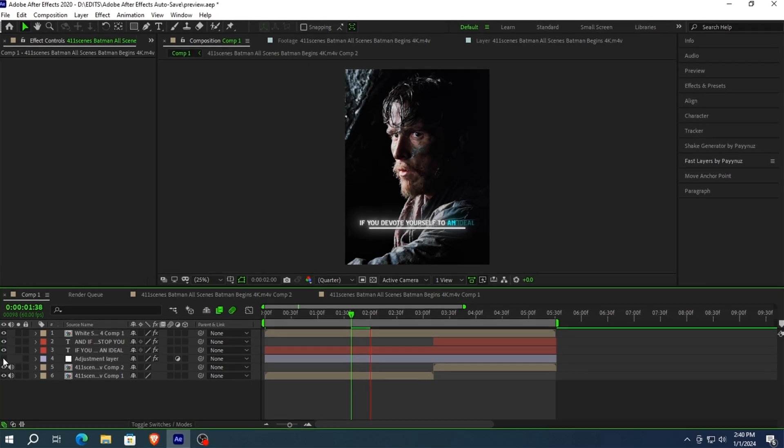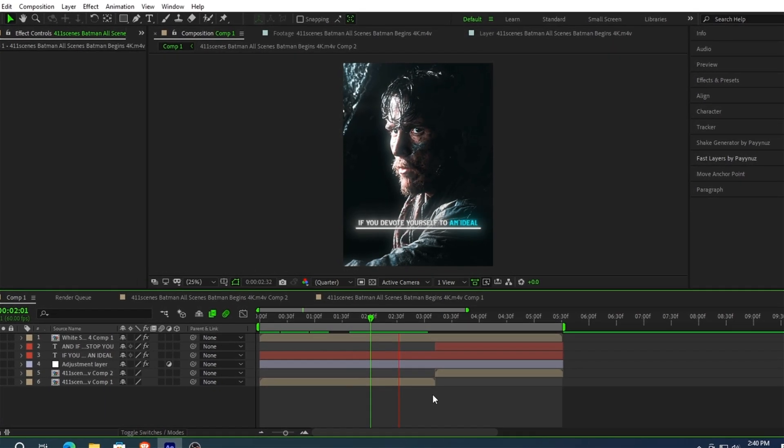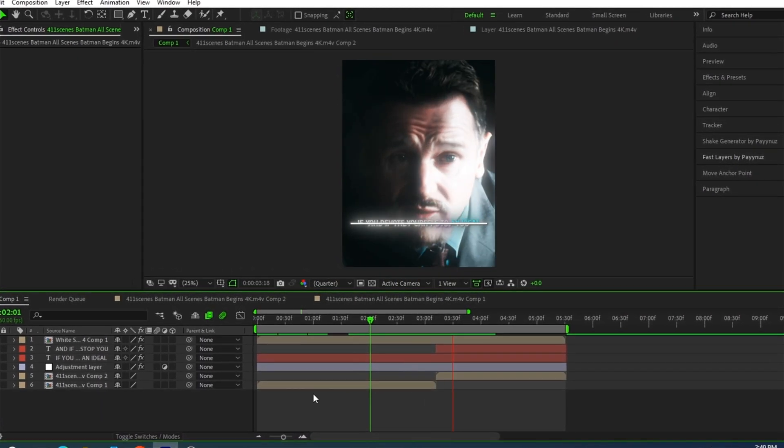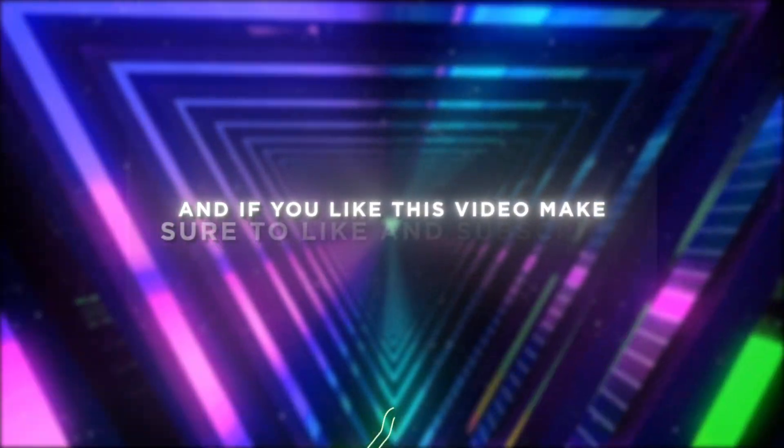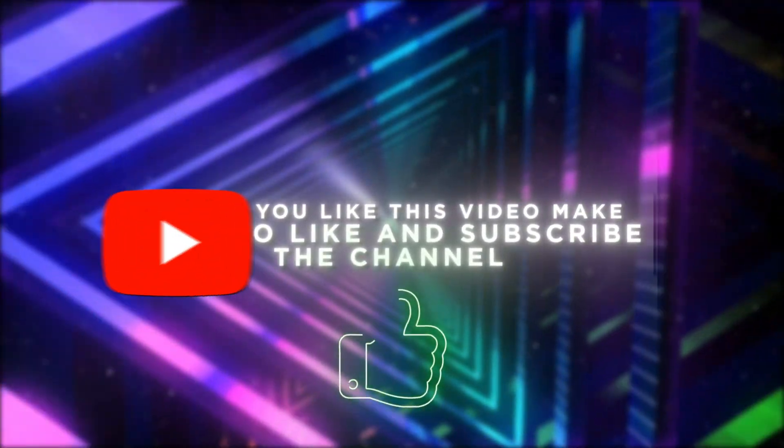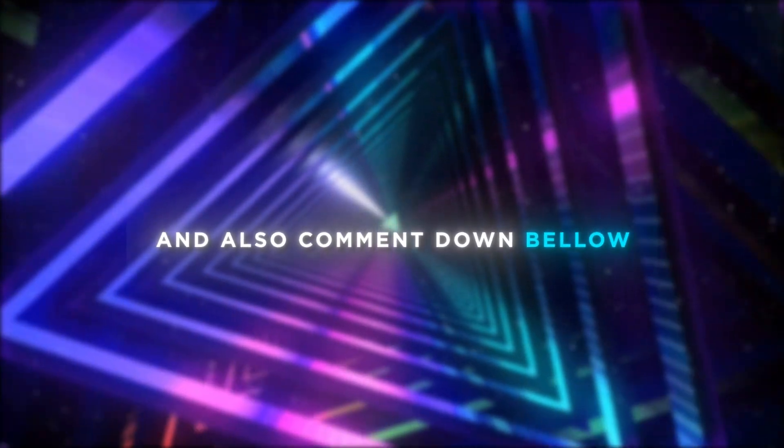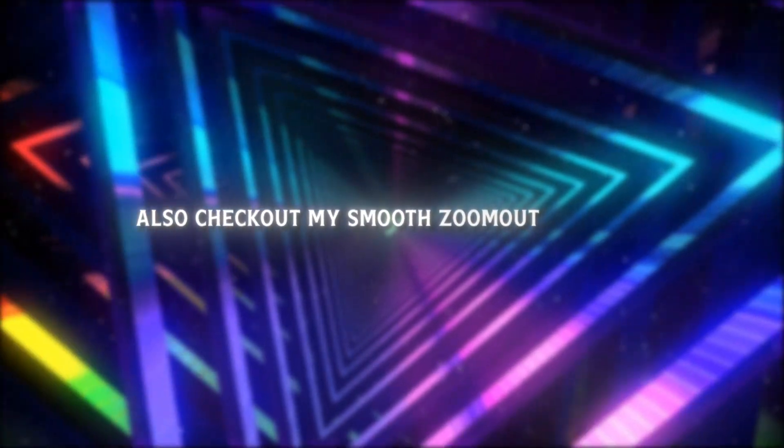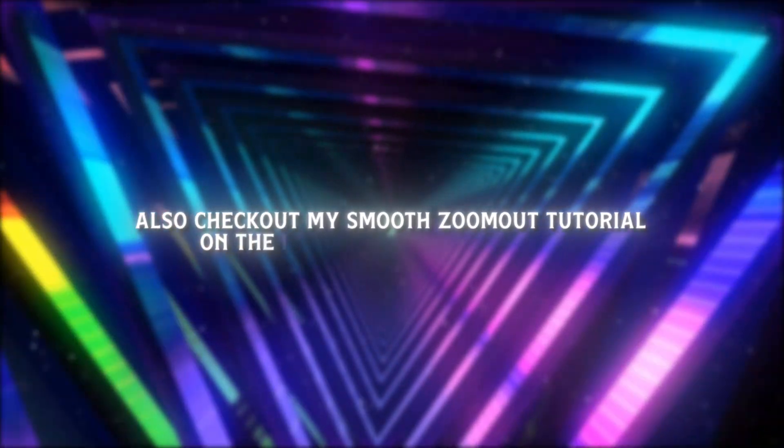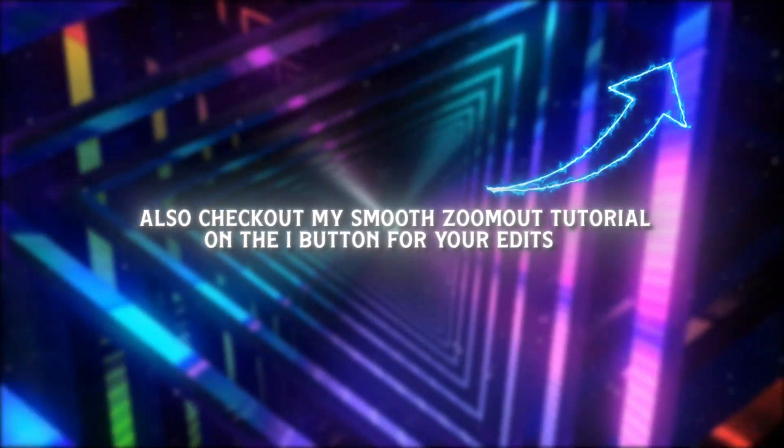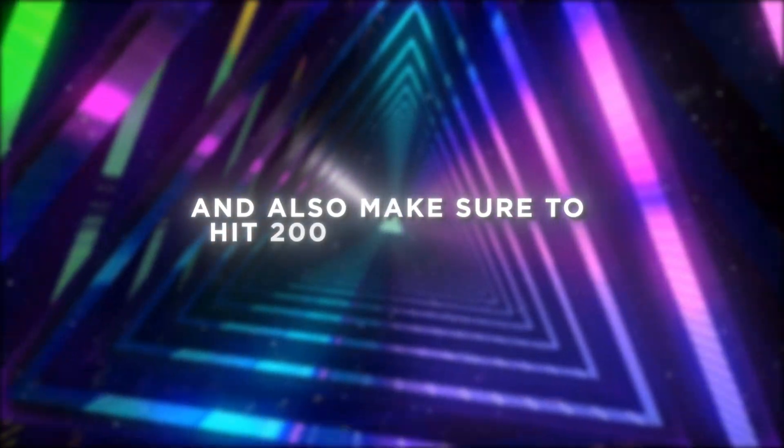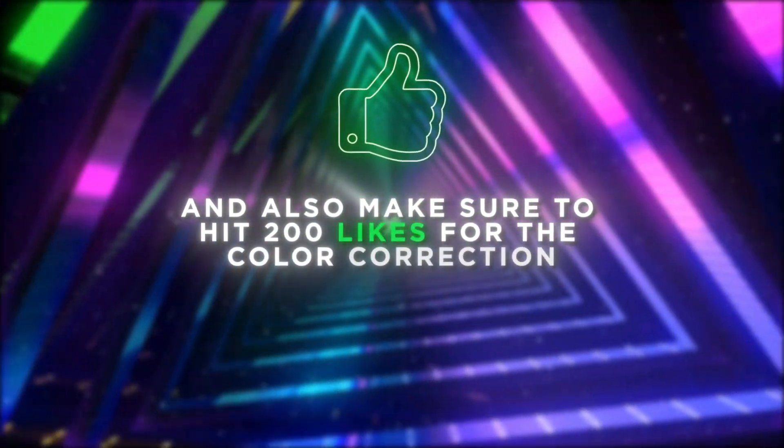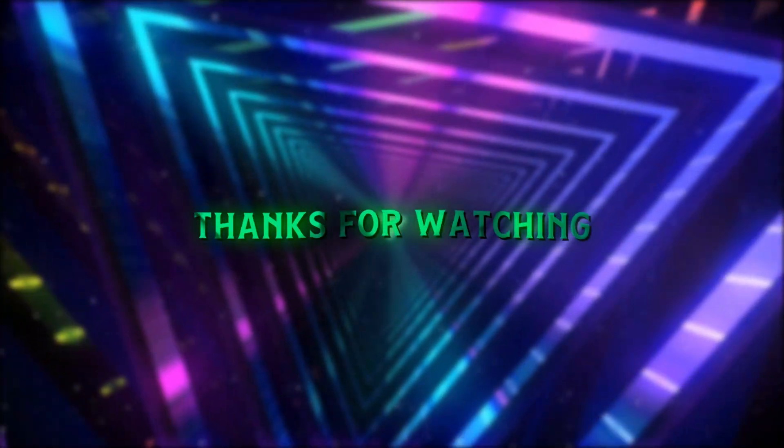Now once you've done these steps, you're ready to go and can now render your edit. And if you like this video, make sure to like and subscribe to the channel, and also comment down below and tell me which tutorial you want. Also check out my smooth zoom out tutorial on the i button for your edits, and make sure to hit 200 likes for the color correction tutorial. Thanks for watching.